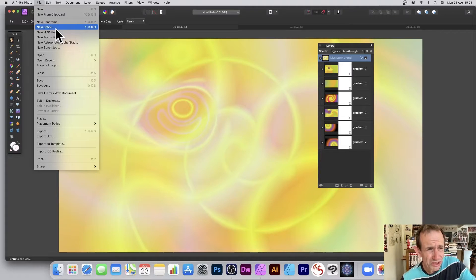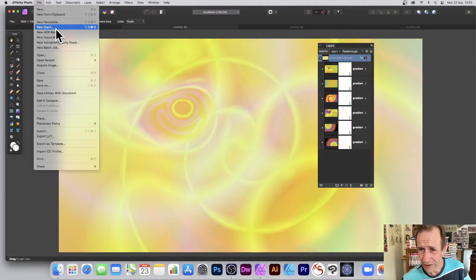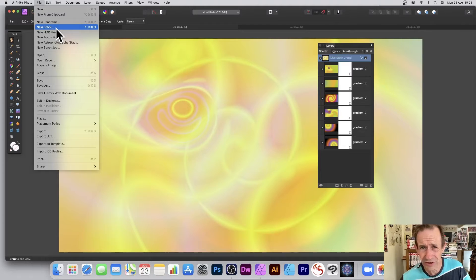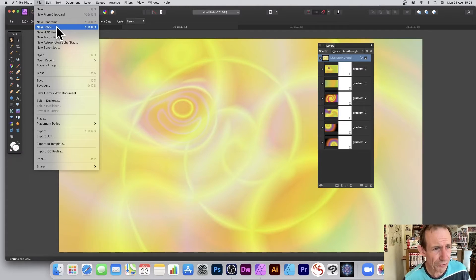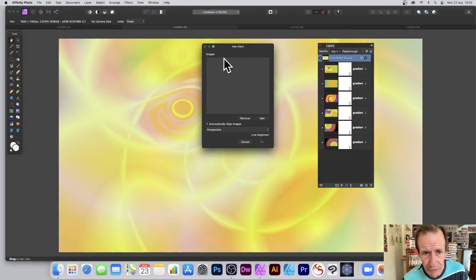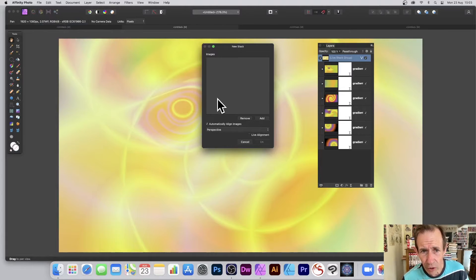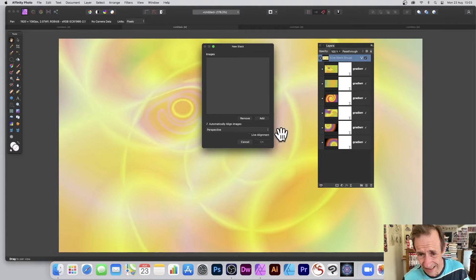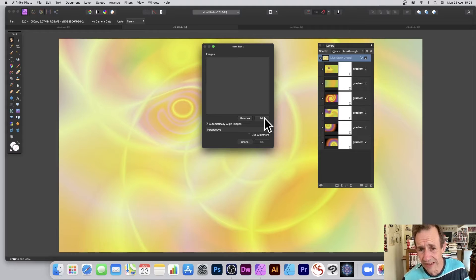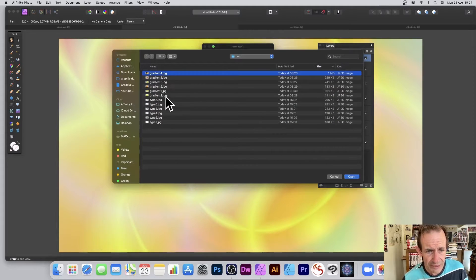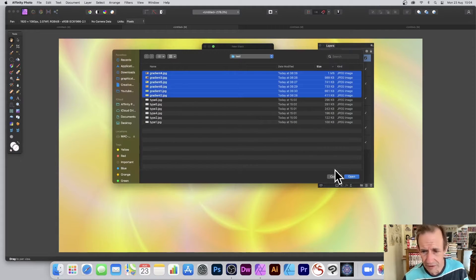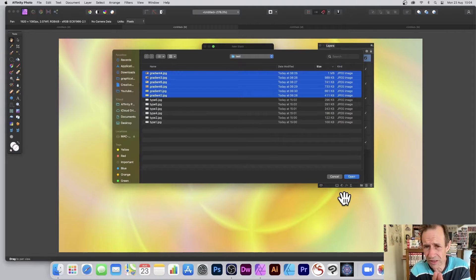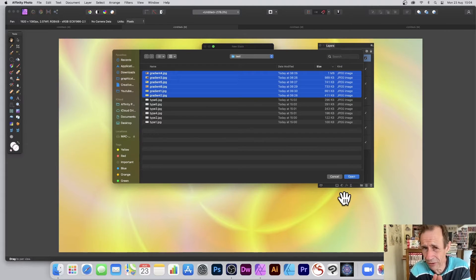You may be wondering what's new stack in Affinity Photo. Well, it's a selection of files that are all blended together, and I'm just going to run through this. Go to new stack and you've got this images option here. At the moment of course there's nothing there. What you can do is simply click there to add, and I've got some gradient files here.